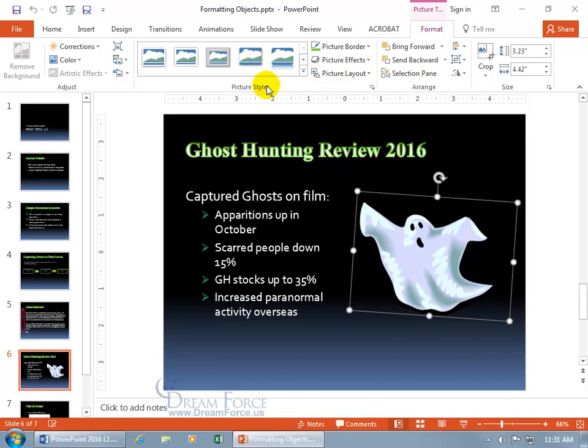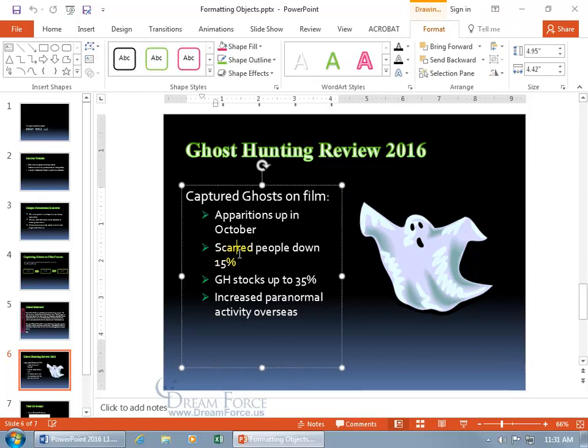And it's different because you've got picture styles because you're selecting a picture. So it's formatting proprietary to the picture as opposed to the text box, which you get your shape styles instead of the picture styles.